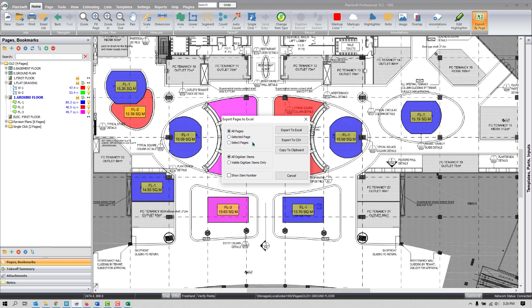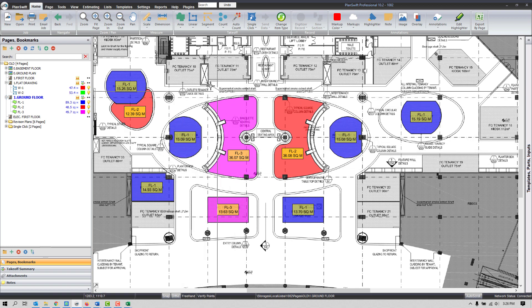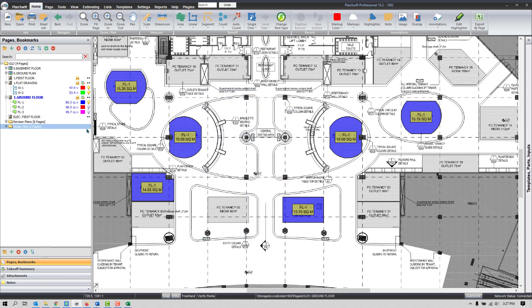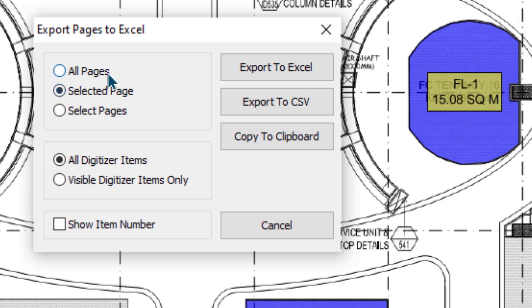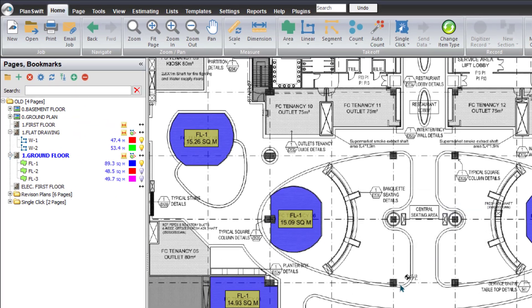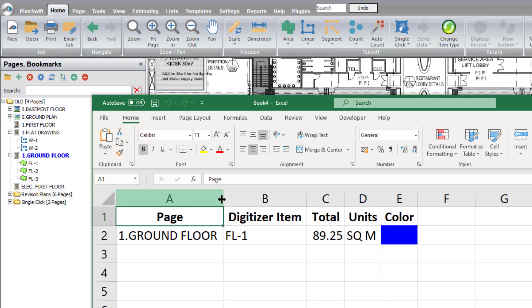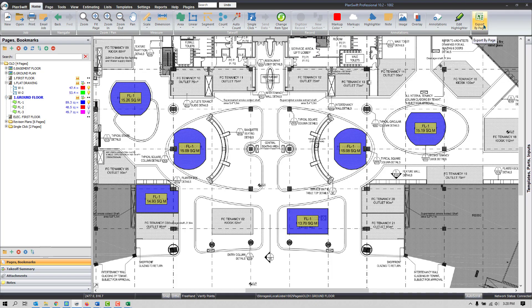There is one more option. On this floor I have three types — FL Type 1, 2, and 3. If I don't want my client to see the quantities of FL3, I can simply turn off that item's visibility. Then when I press Export by Page with the Visible Items Only option, the software will only export visible items. In this case, only FL1 quantities will appear in the Excel output.